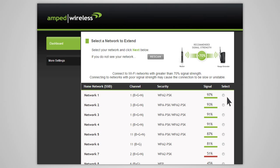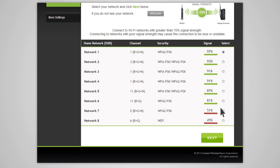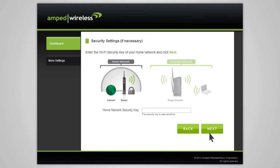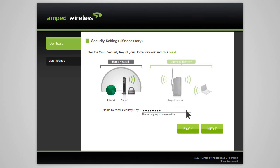Once you have your home network selected, you will be asked to enter the security key for the network. If your home network does not require security, simply leave this field blank. If you don't know the security key for the network you are trying to extend, then you will need to select another network to repeat. After you've selected your wireless network and entered the security key, click Next.